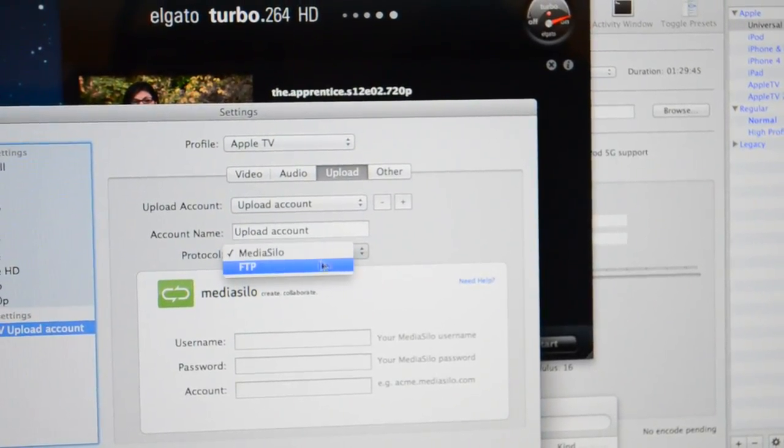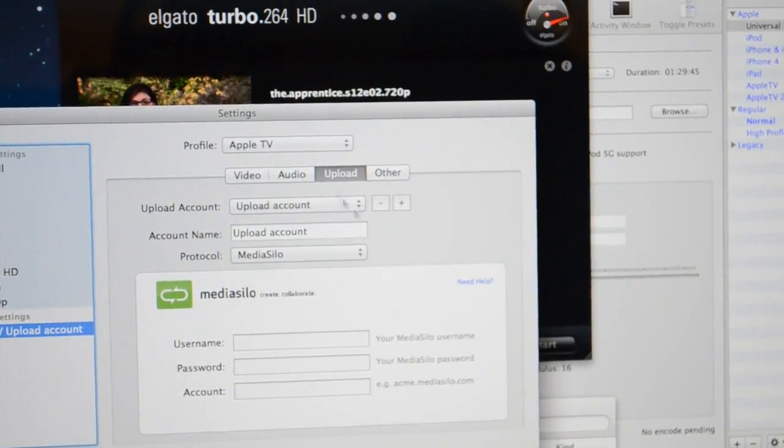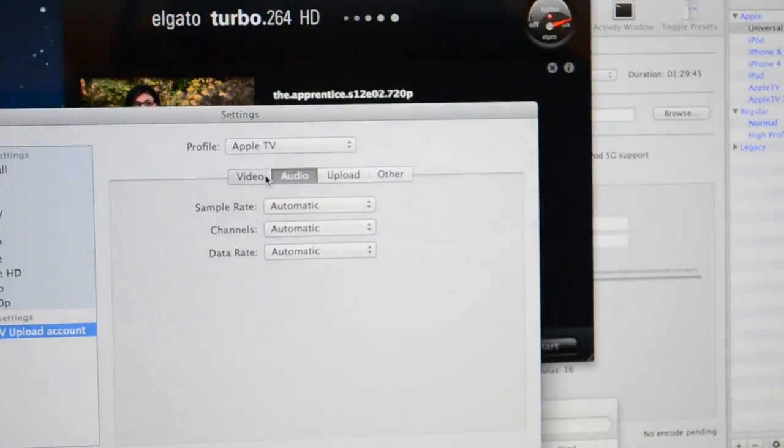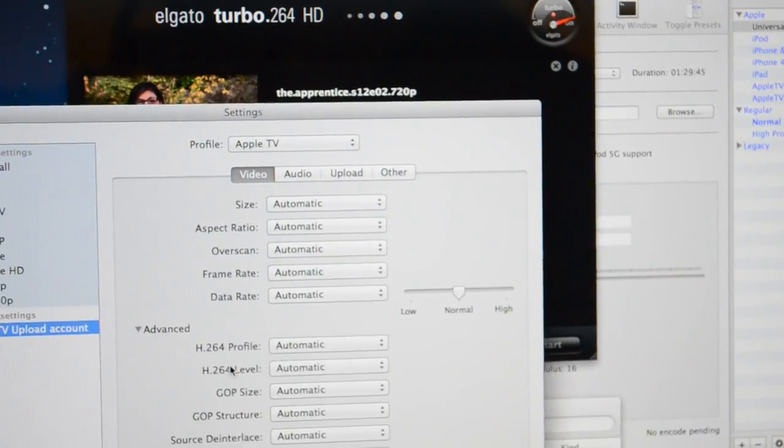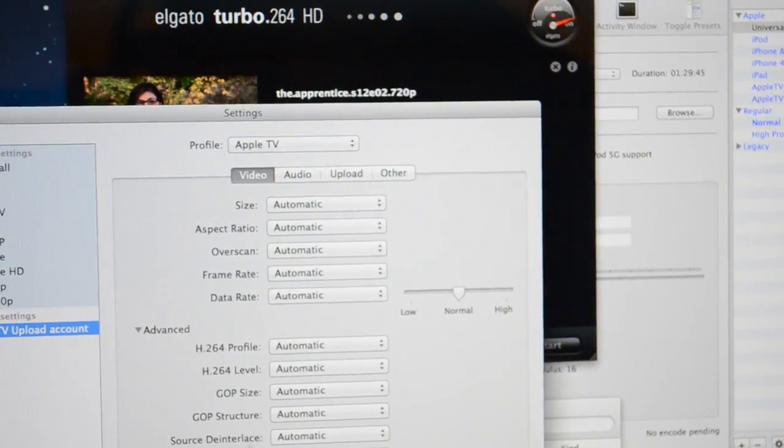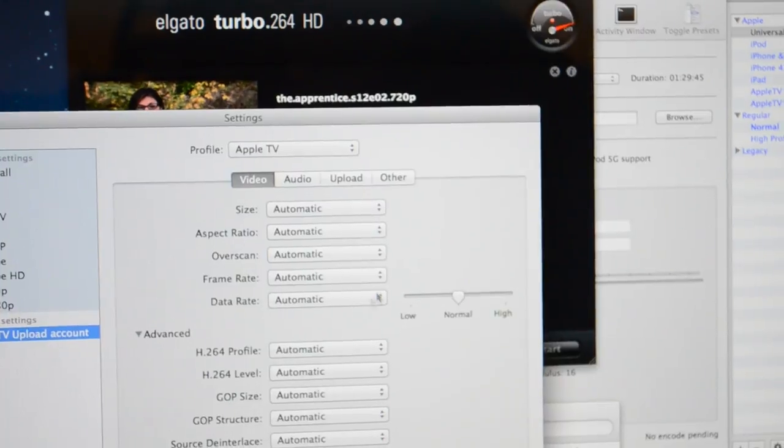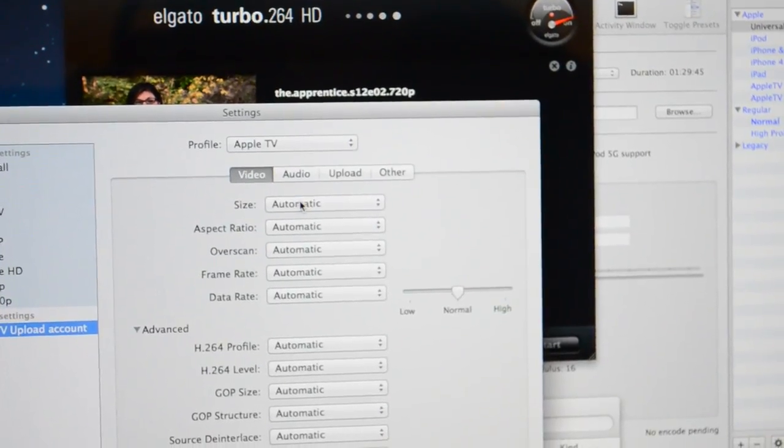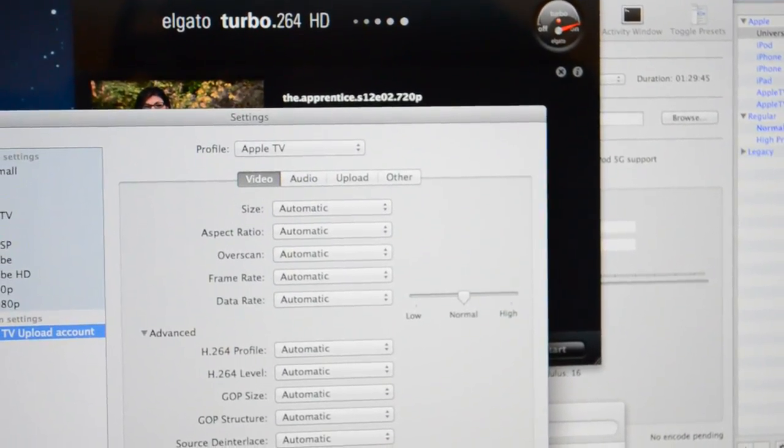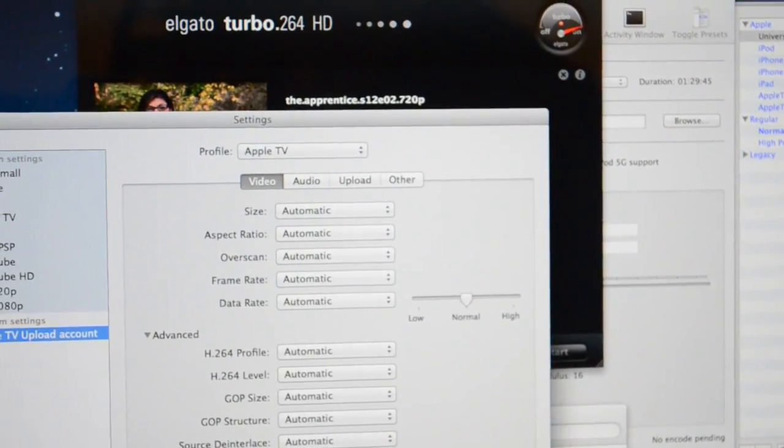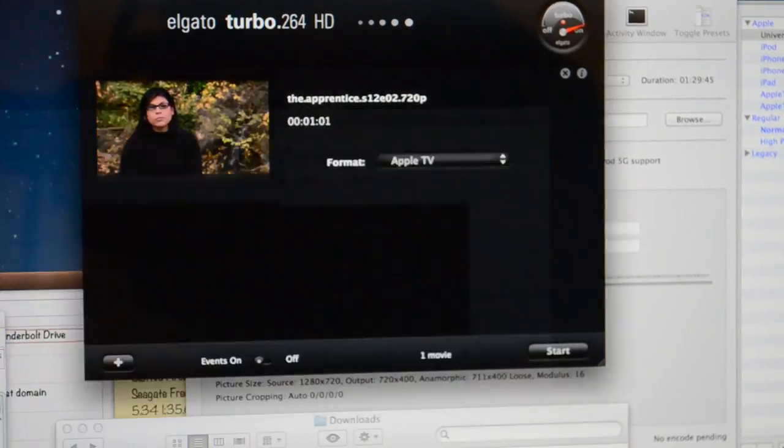It does have FTP upload too, so if you want to automatically upload to your FTP server for your website, that's available. It also gives you a lot of advanced options that are detailed in the manual included on the CD.